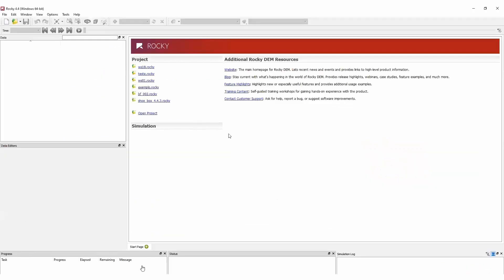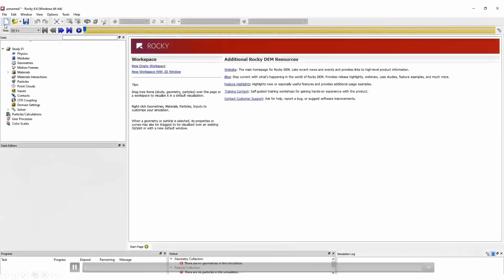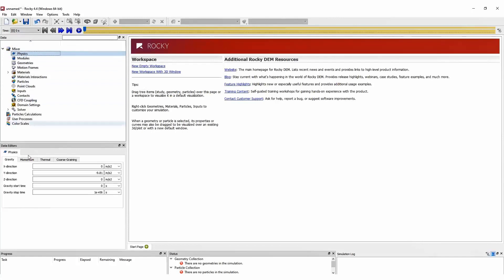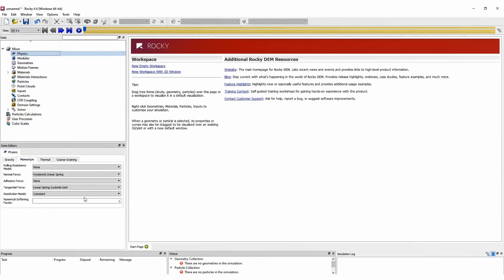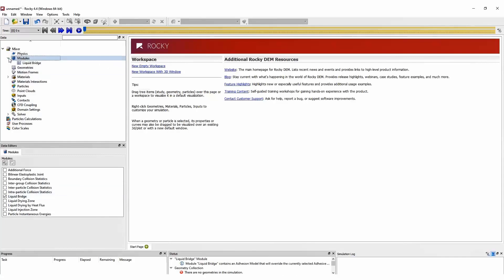Okay, so let's start showing how we can set up a simulation in Rocky DEM for mixing analysis. We can start giving this project a name. Next, we define the physics that we are going to use, such as contact models.